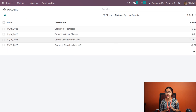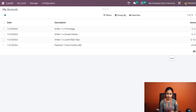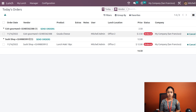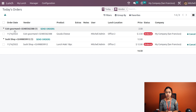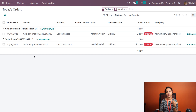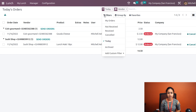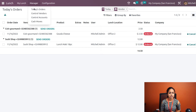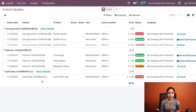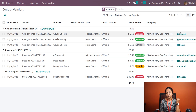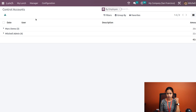Inside 'My Lunch', you have your account history, which shows how much amount has been deducted from your account and the total amount. Under the Manager section, clicking 'Today's Orders' shows all orders placed today, including which vendors products were bought from, status, and amounts — and you can cancel orders from here. Inside Manager, 'Control Vendors' shows a vendor-based analysis of all orders, and you can cancel, reset, or reorder from there.